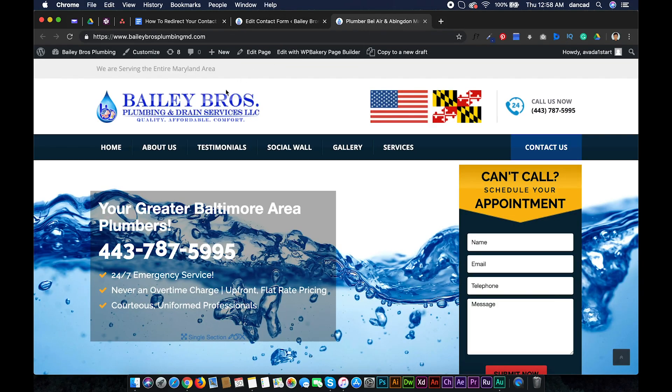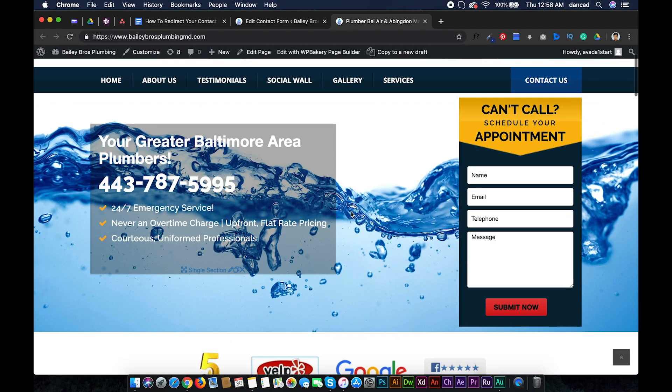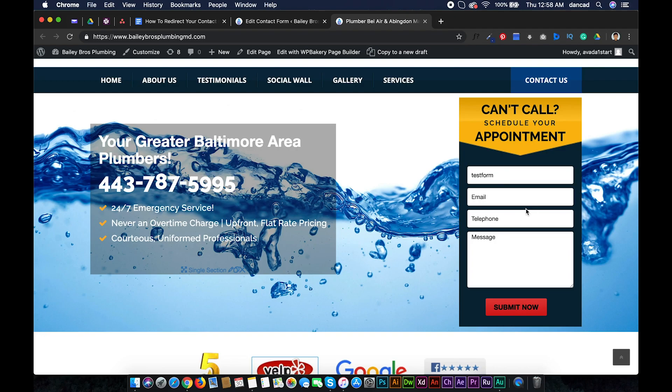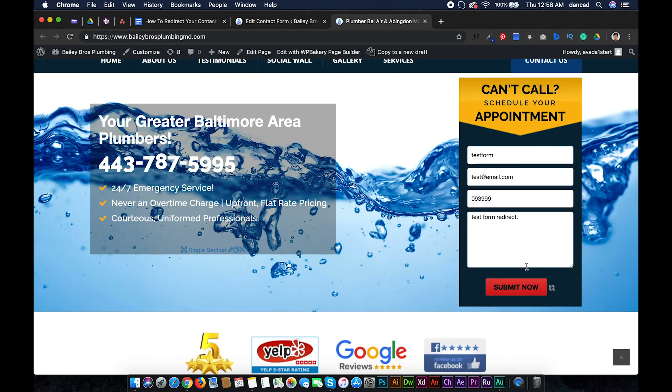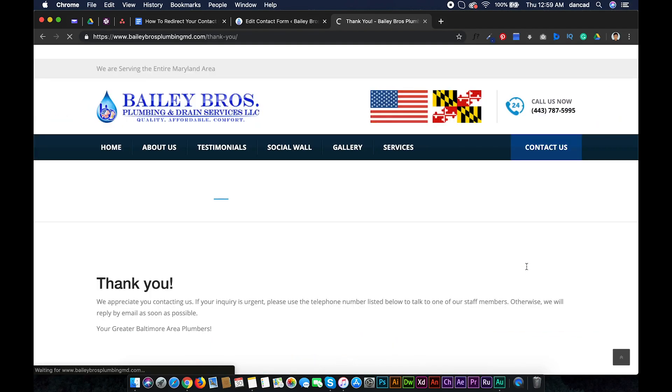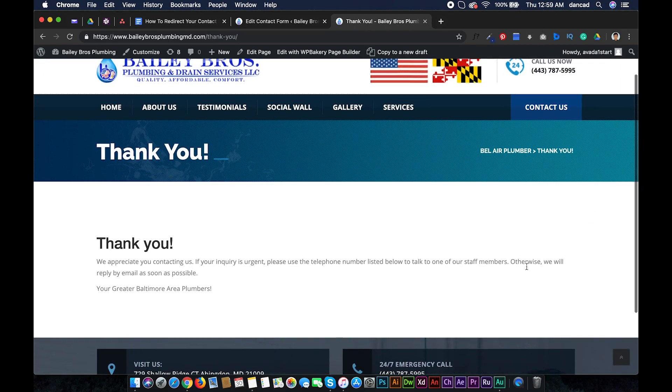Now let's test if the form redirects after submission. Fill up the form. Hit submit now and voila, we have a Contact Form 7 redirect to our thank you page.